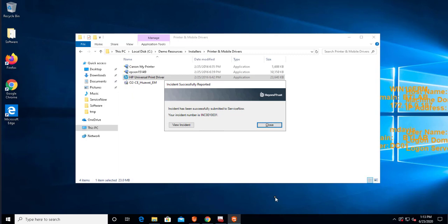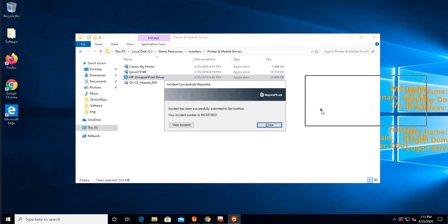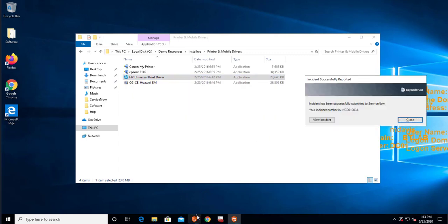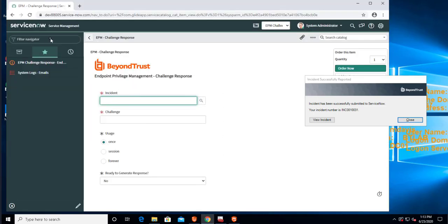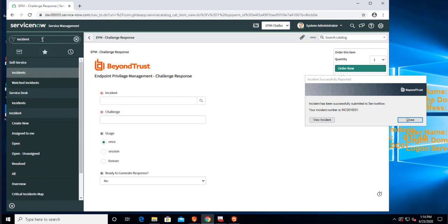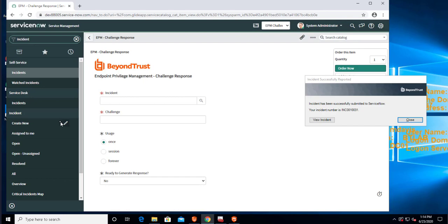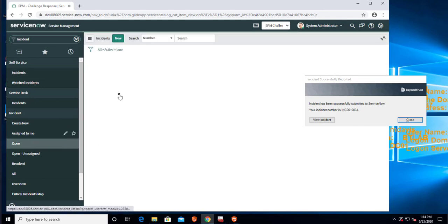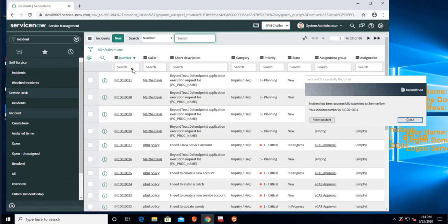And I can view that incident if I go into ServiceNow. What I'm going to do here, I'm going to go to ServiceNow as a different user. And if I search for incident, I will be able to find that there is an open incident with number 31.